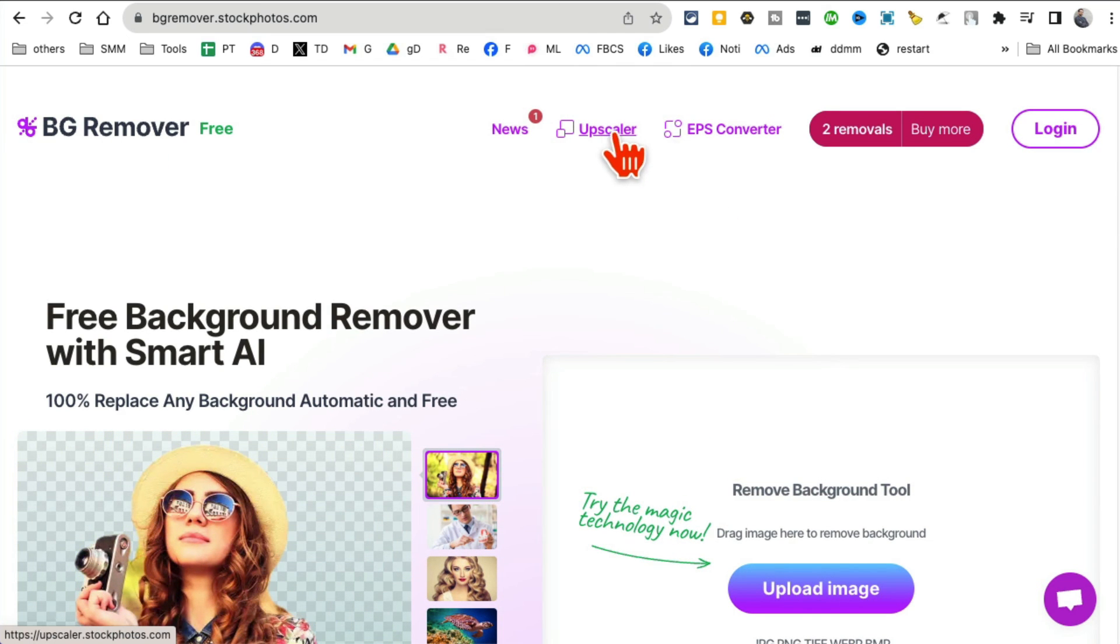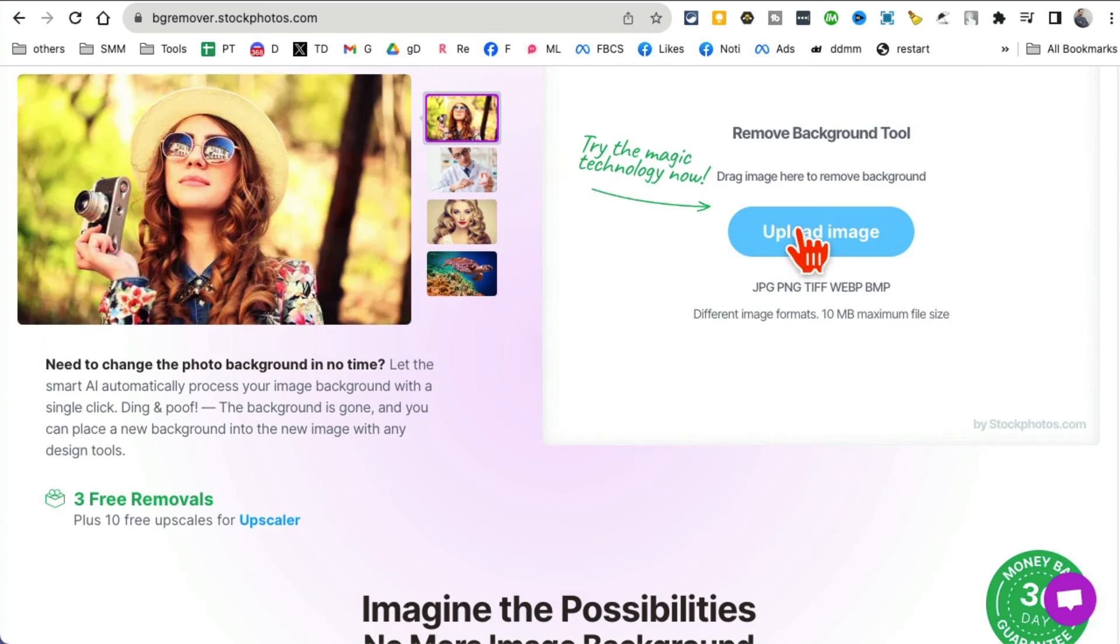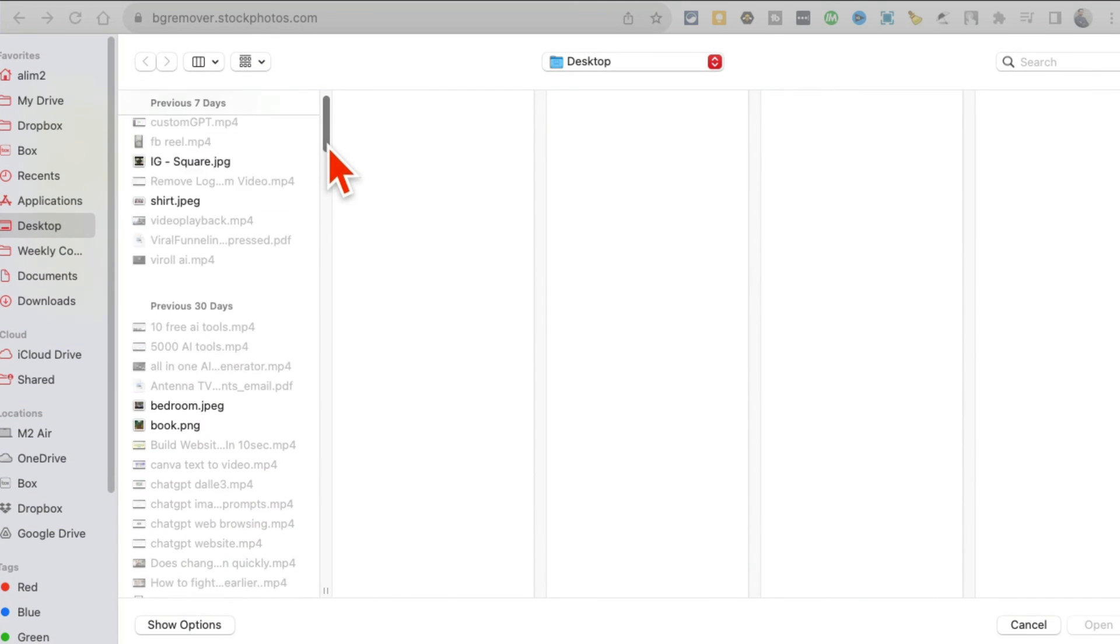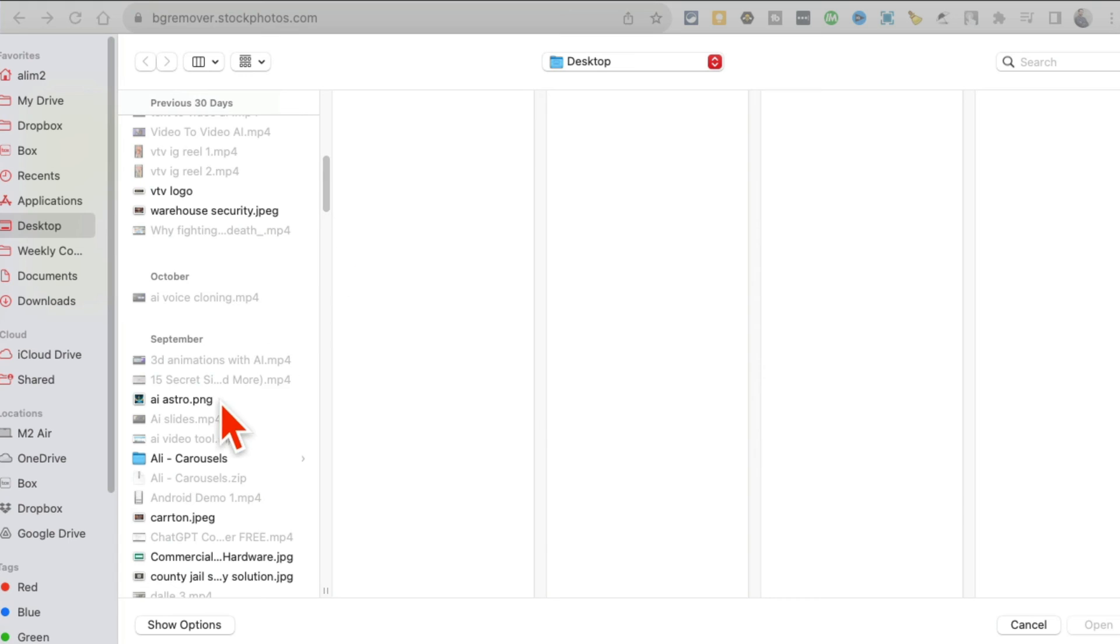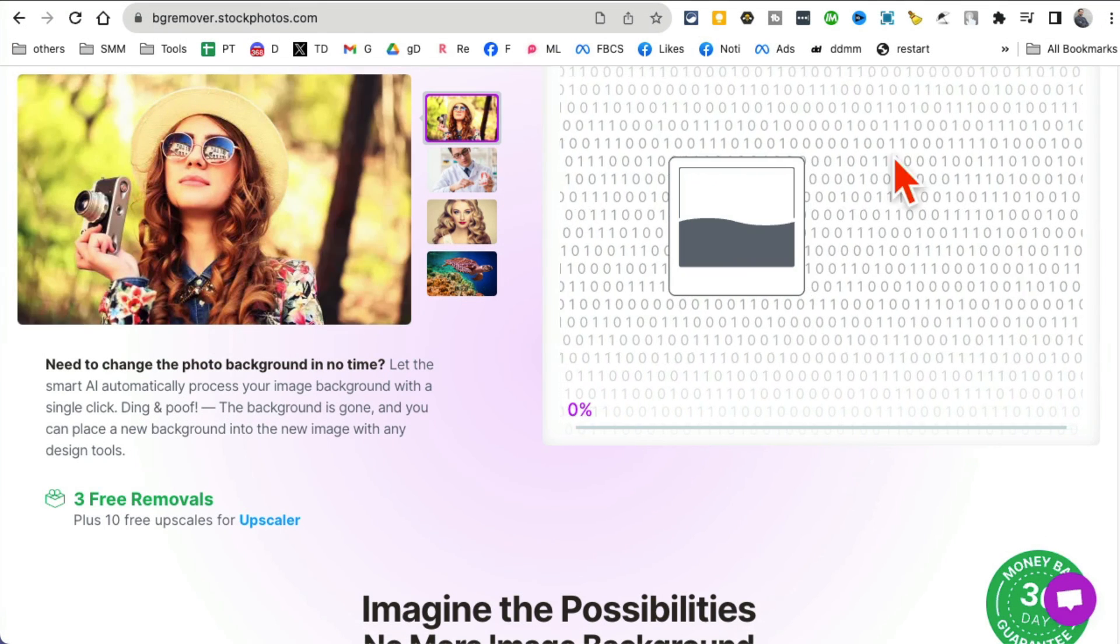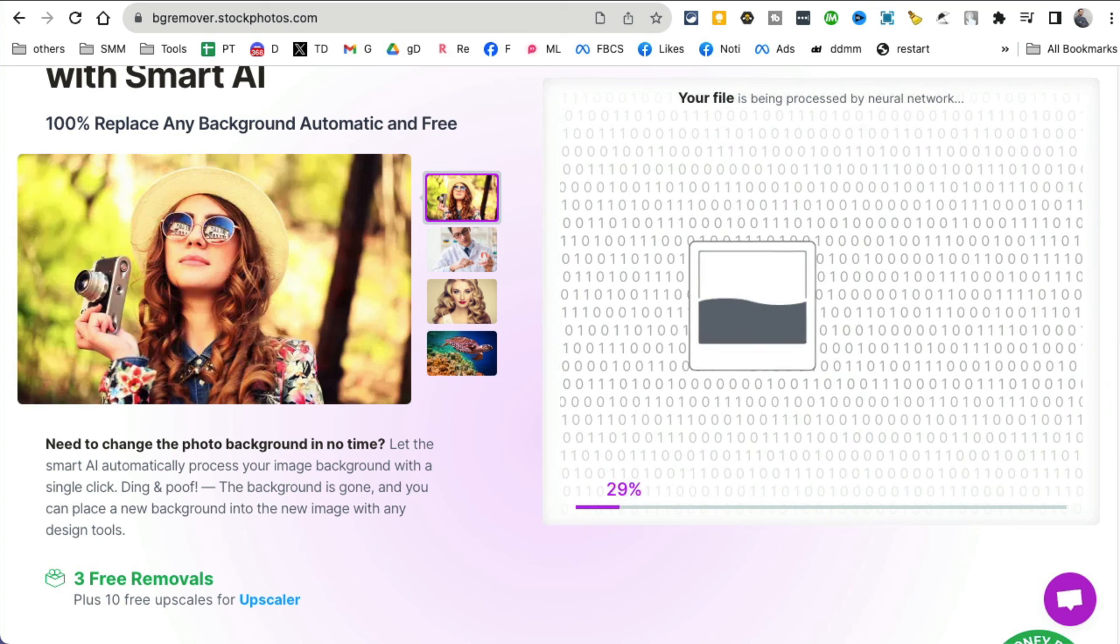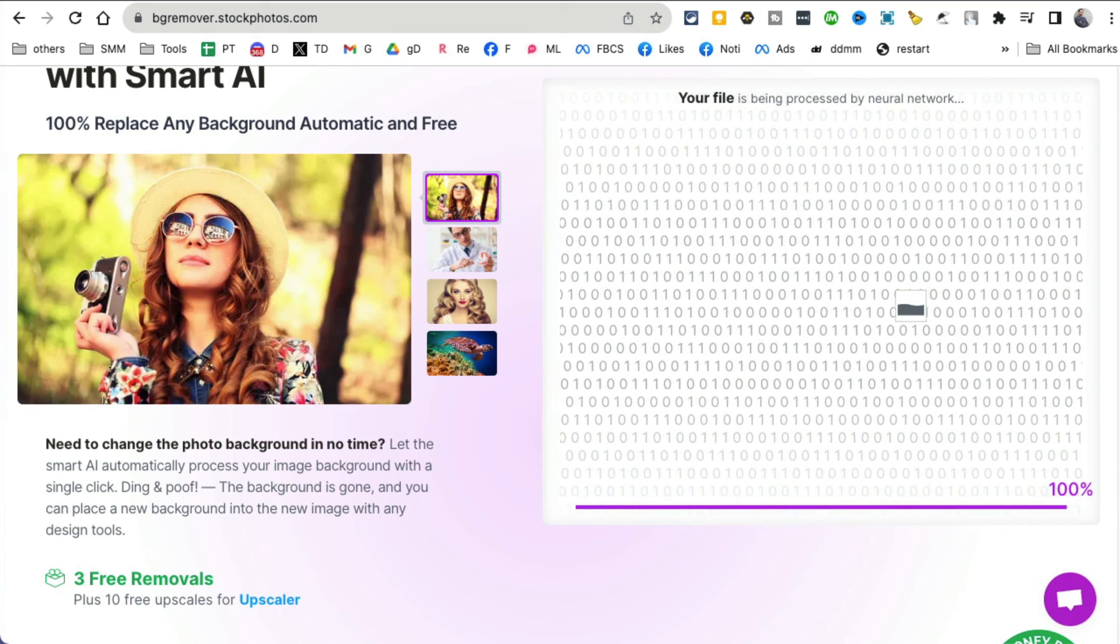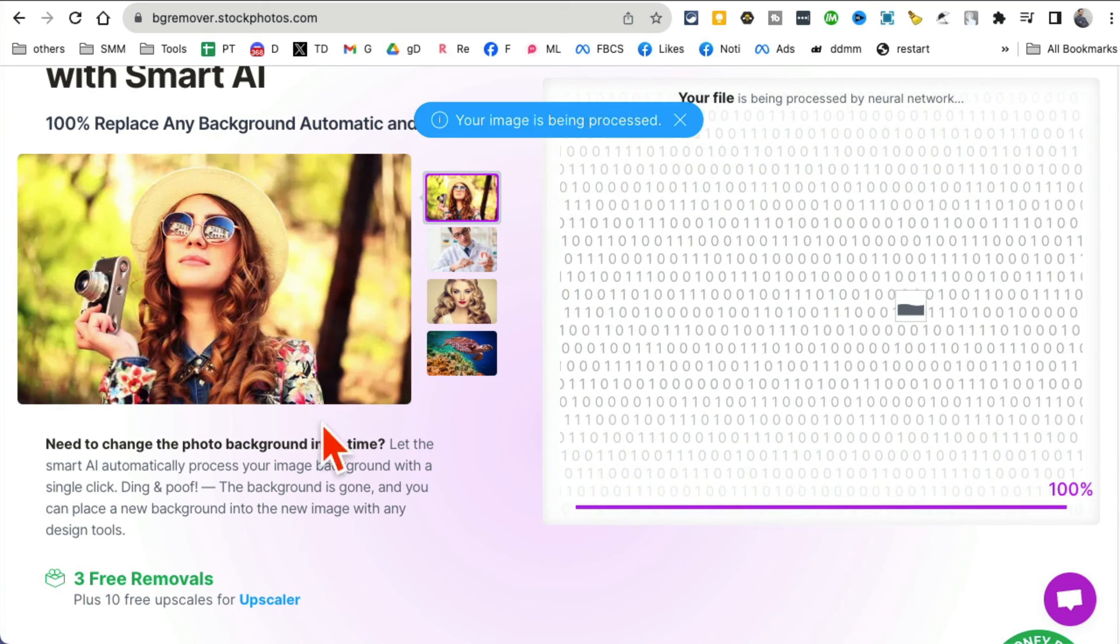And now it's doing its magic and it will remove the background in just few seconds. And you're able to also upscale your images.